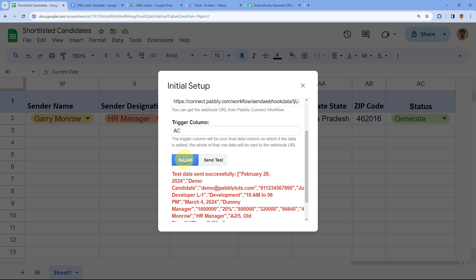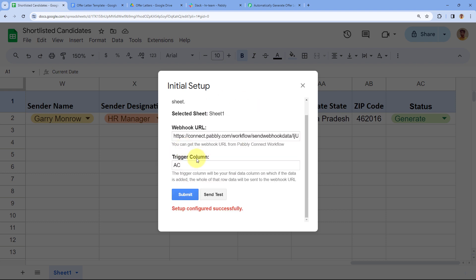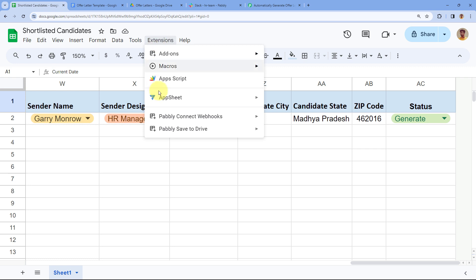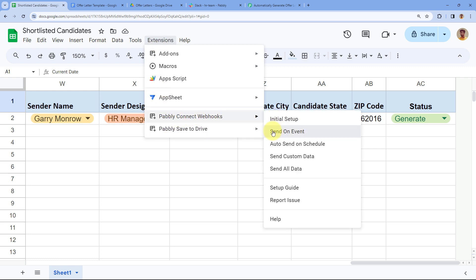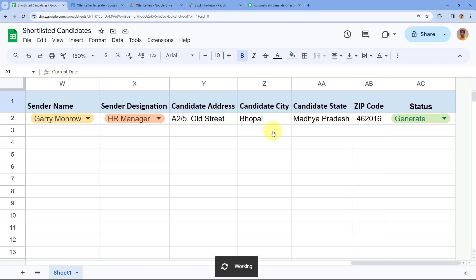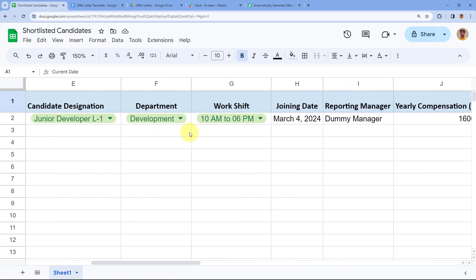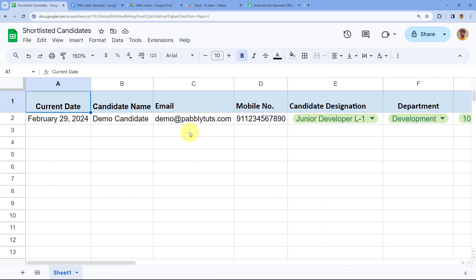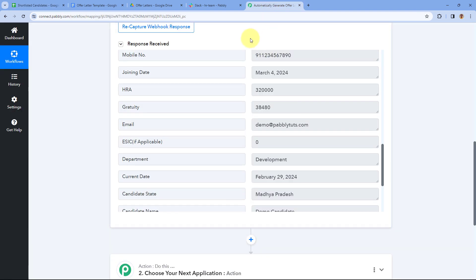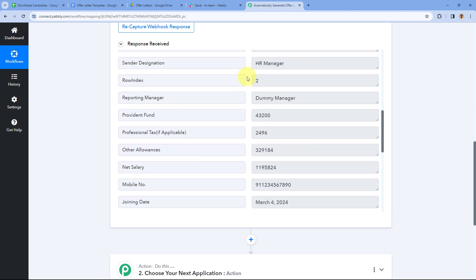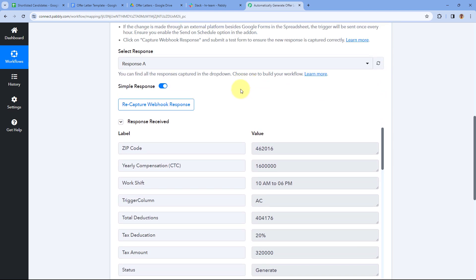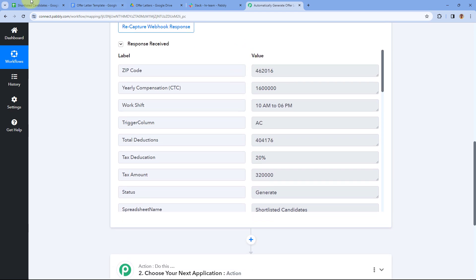Go back to your Google Sheet and click Submit. It shows 'setup configured successfully'. Now close this dialog, go to Extensions > Pabbly Connect Webhooks > Send on Event. By selecting 'Send on Event', we're telling this add-on: whenever data is added to a new row up to the trigger column, immediately send those details to Pabbly Connect. Step one of the automation setup is now complete.